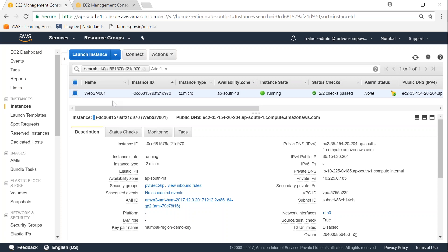And you can see here there's a web server running and it has a public IP address also. But for some reason I'm not able to access the website. If I put my public IP address in my browser, you can see here the tab keeps spinning but I'm not getting anything.